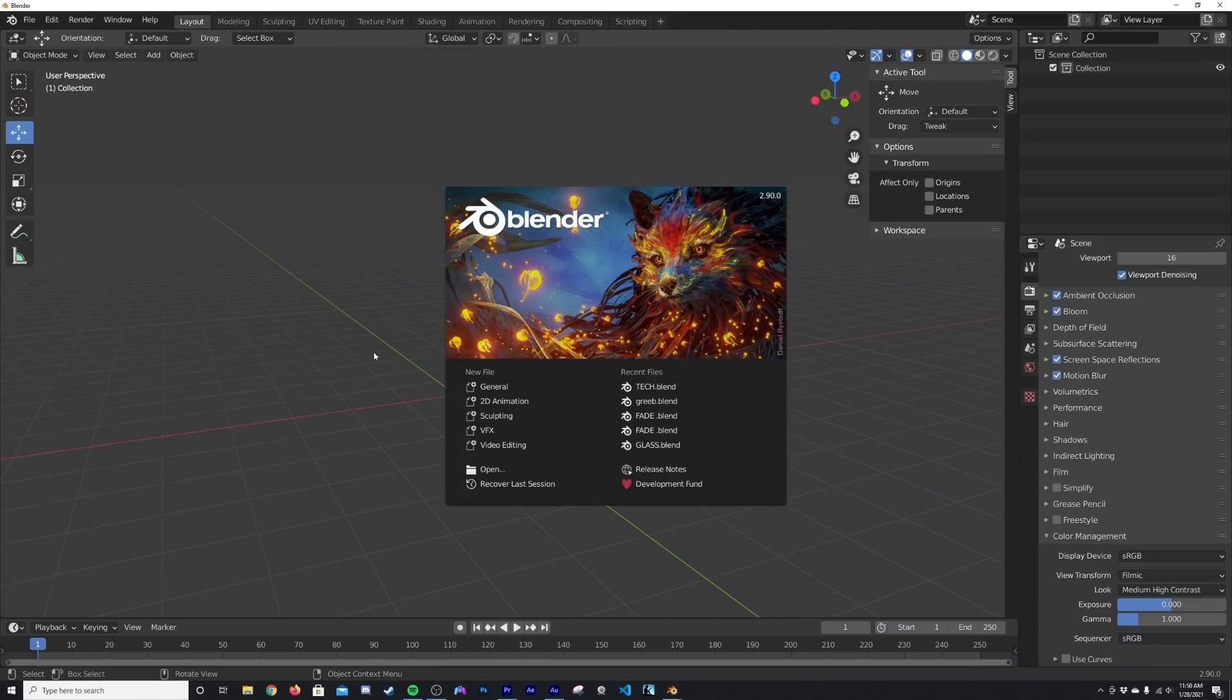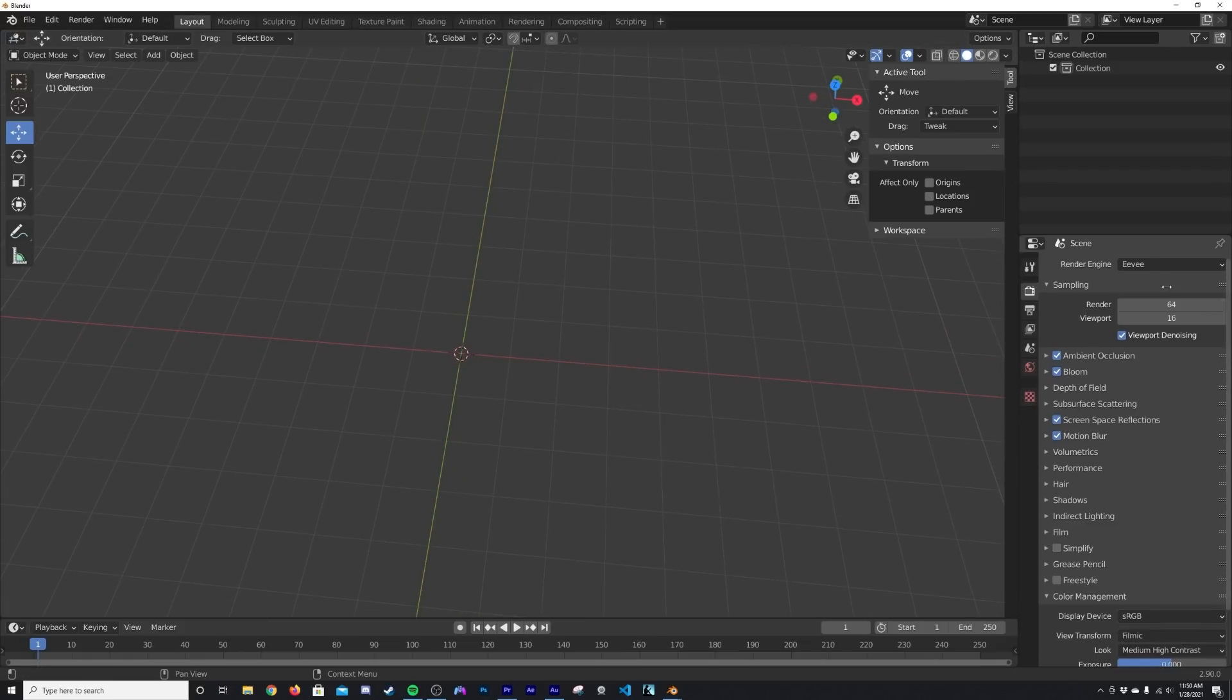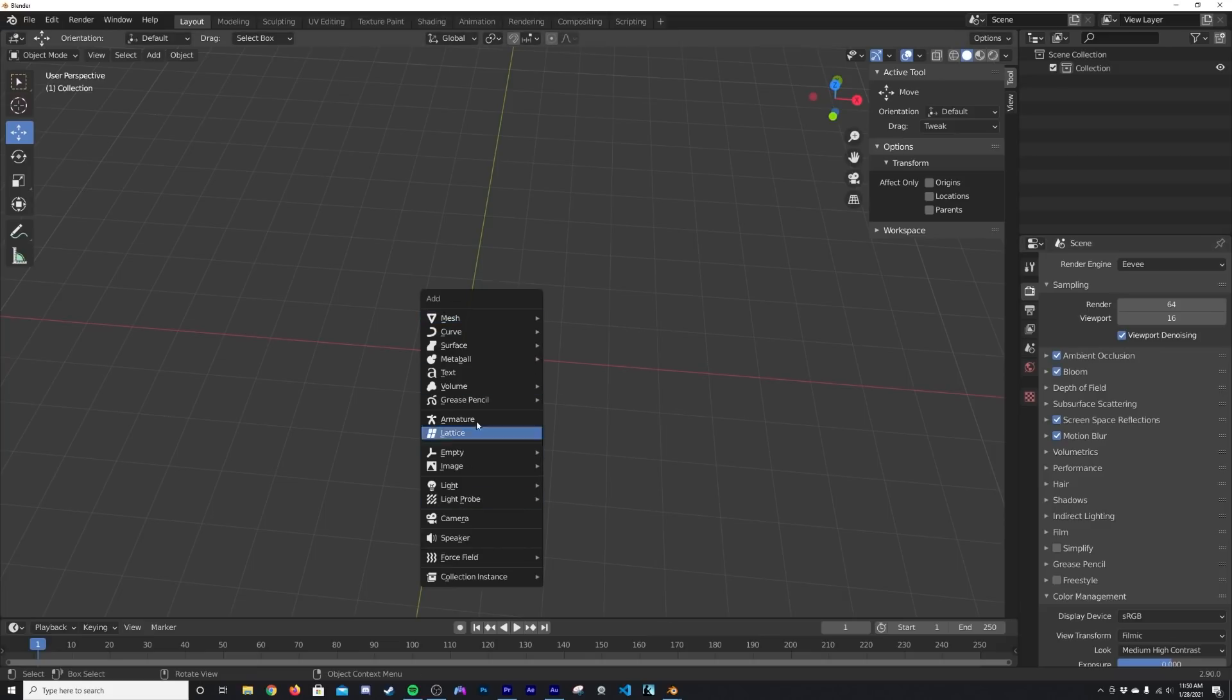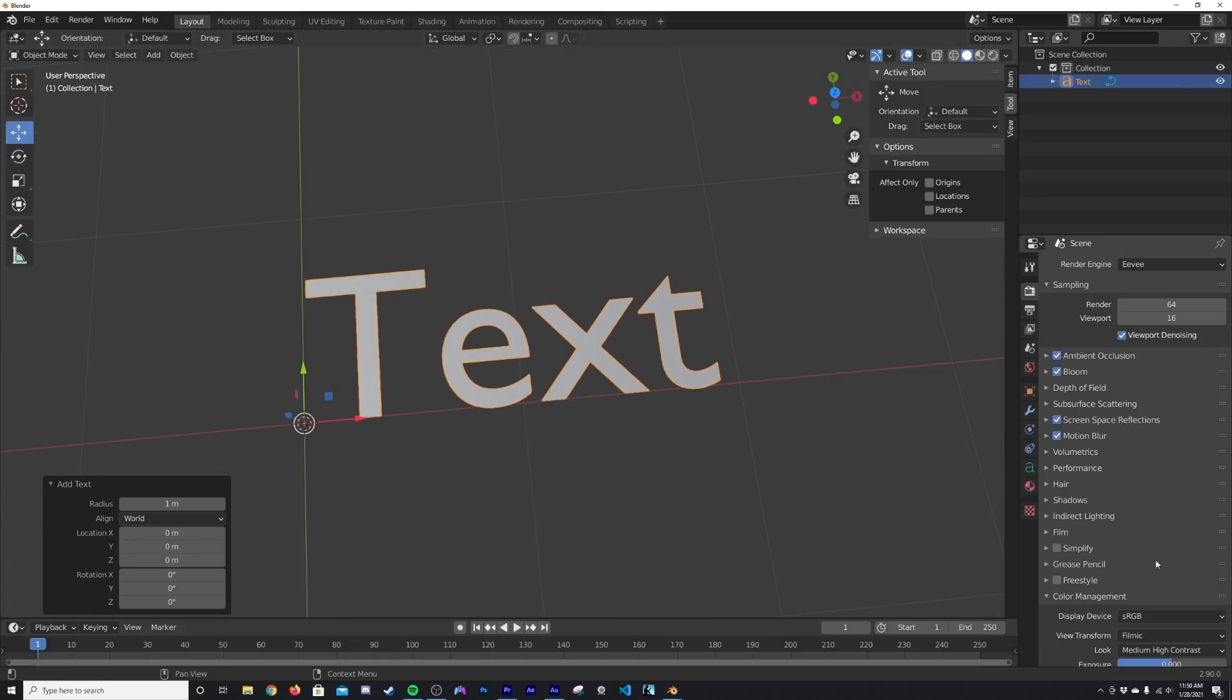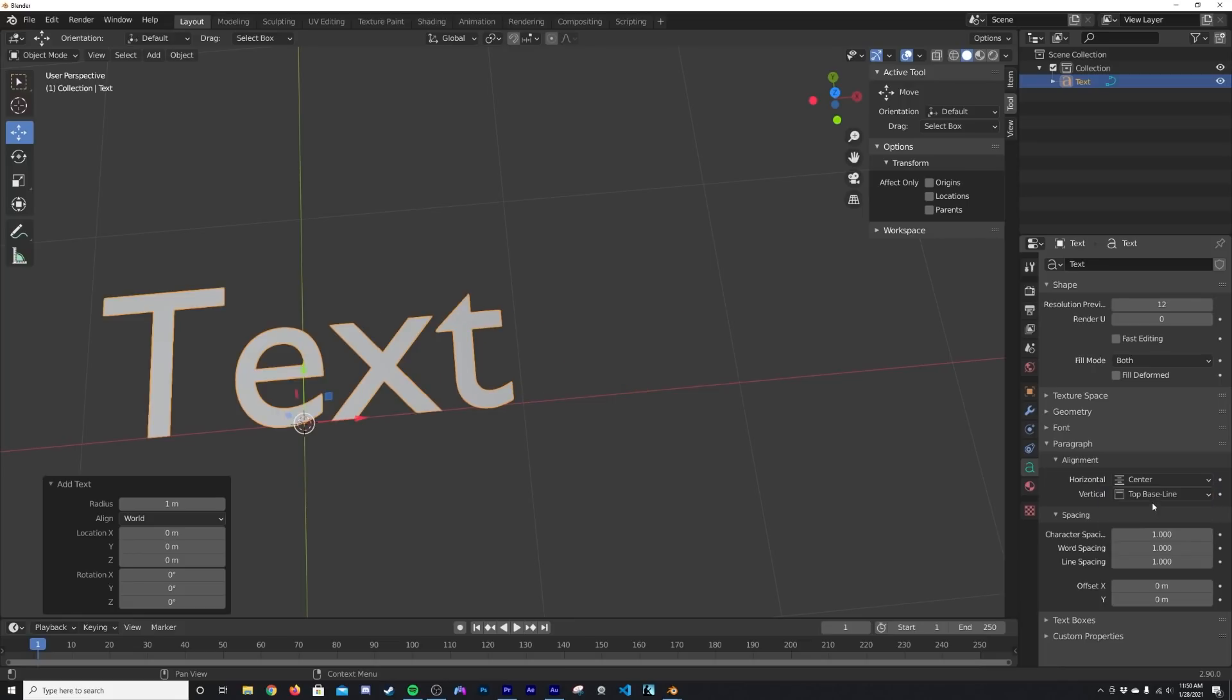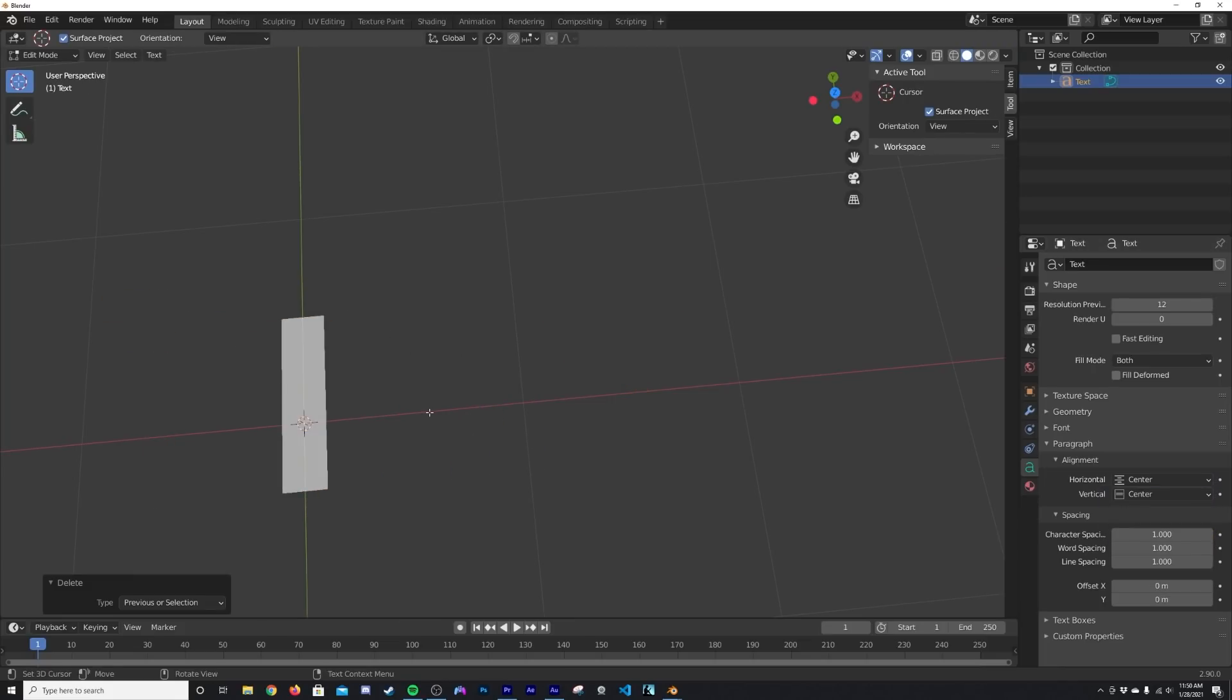All right, so we're going to start in a blank document here. We're going to be using Eevee as our render engine, make sure you have bloom on to really make this effect really cool. Now I'm going to hit Shift+A and go straight into the text tool, and then what I like to do here is hit the little A right here and center out both pieces.